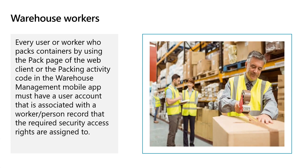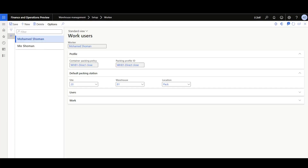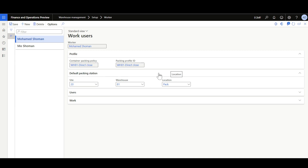Step four in the configuration list is to set up the warehouse workers. Every user or worker who packs containers must have a user account associated with a worker or person in the warehouse workers form. After that, you can define the default packing policy and packing station for every worker. In the worker form under the Profile tab, you can set default values for the container packing policy and profile ID. Then in the default packing station section, you can specify a default packing station or packing location for that worker.